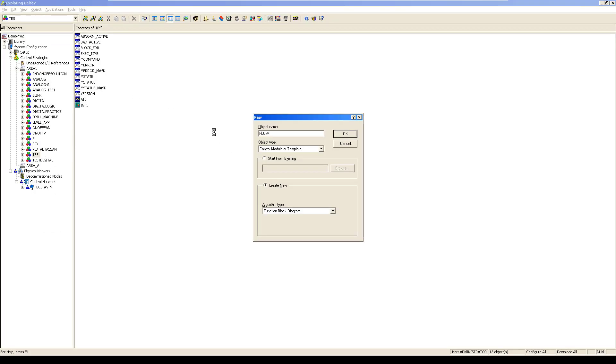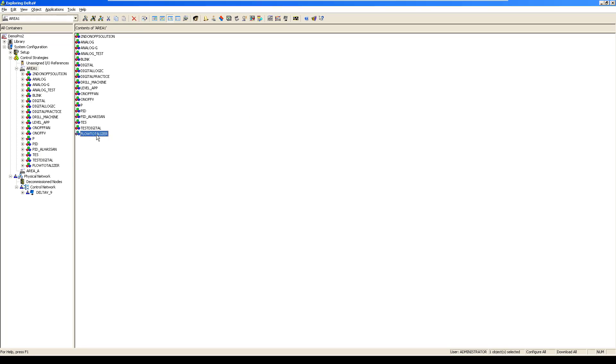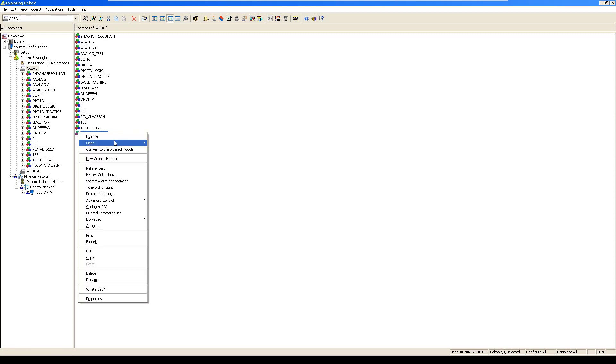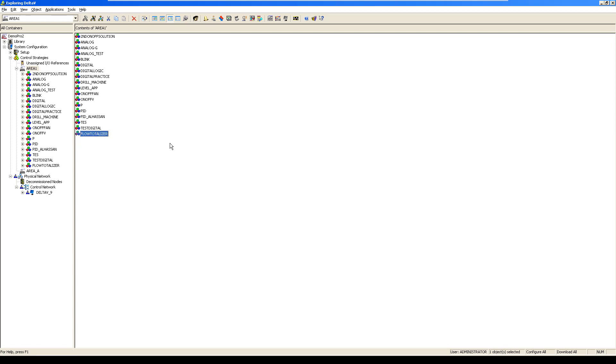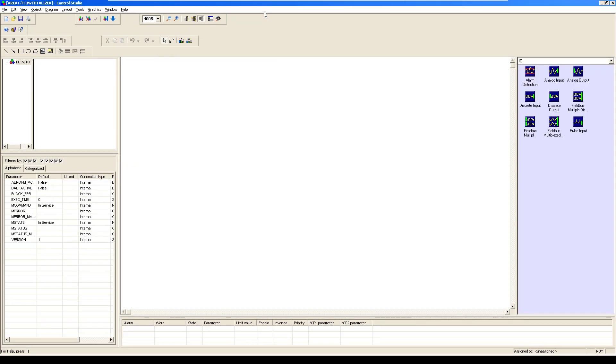After that, you have to open up this particular module. Right-click, open, and open with Control Studio. It would open up a programming environment where we would be creating a program for flow totalizer.